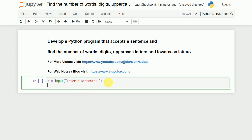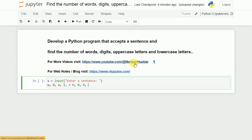Now what we need to do is count the number of words. I will take a variable called w and set it equal to 0. Similarly, I need to count the number of digits, so I will take d to store the number of digits, u for storing the number of uppercase letters, and l for storing the number of lowercase letters — all set to 0.